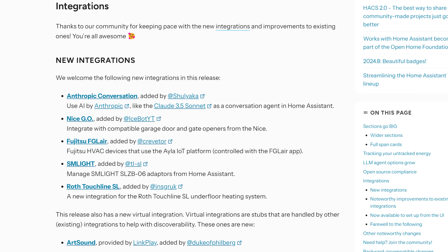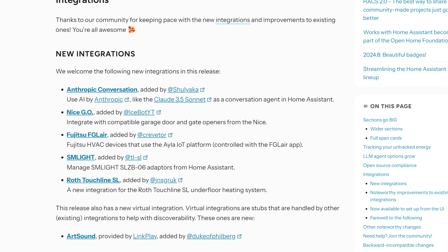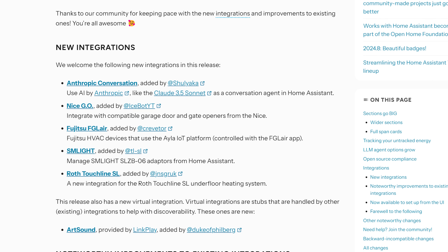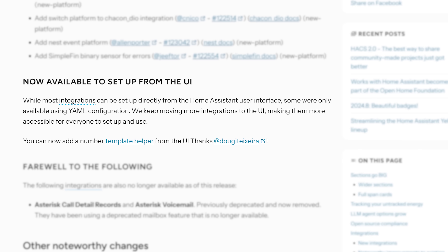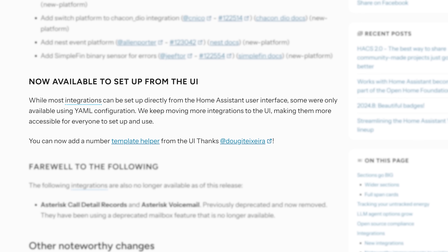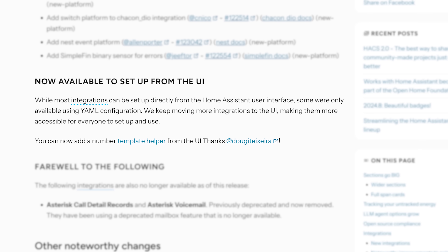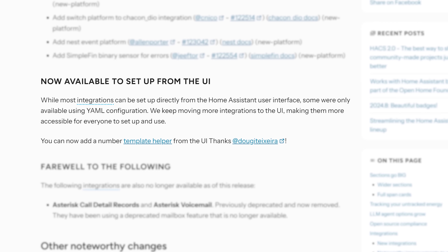In terms of new integrations, there are five new integrations in this release, including the aforementioned Anthropic integration and also NiceGo, which lets you integrate with garage door and gate openers. As for integrations you can now set up in the UI instead of YAML, there is just one this month — you can now add a number template helper directly from the front end.